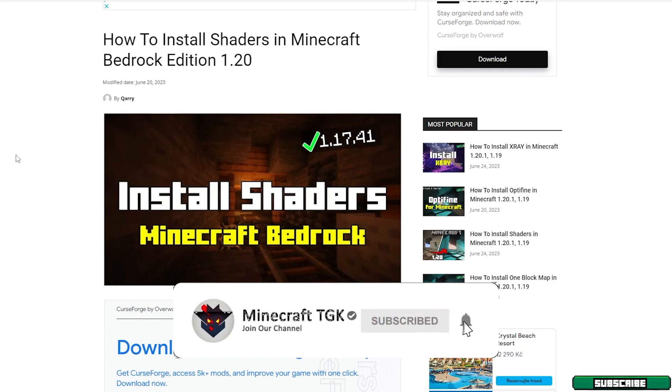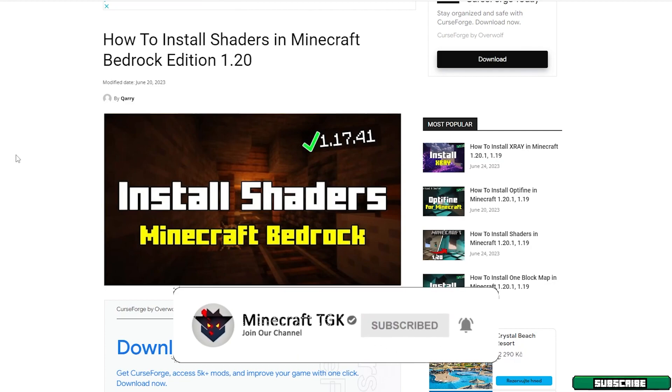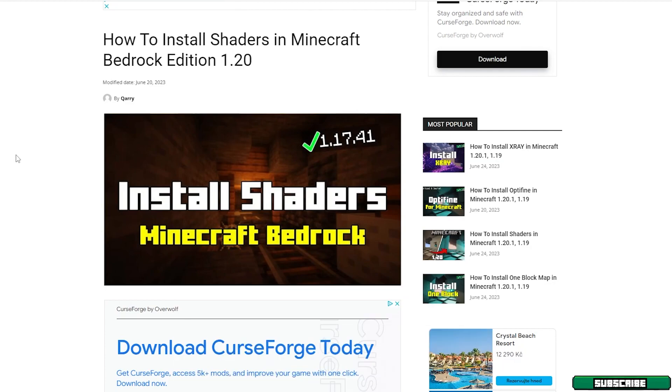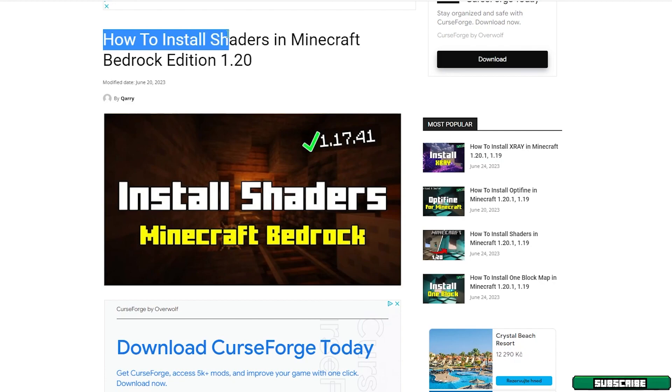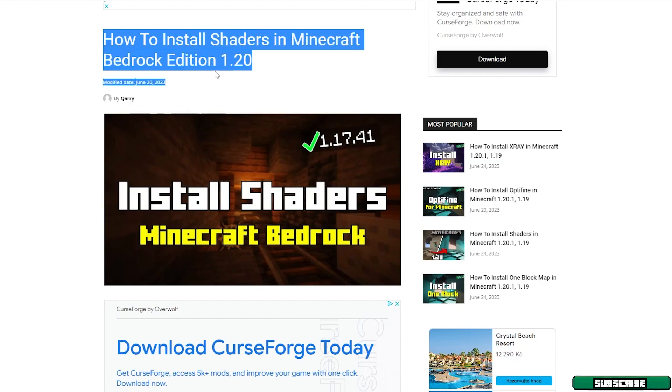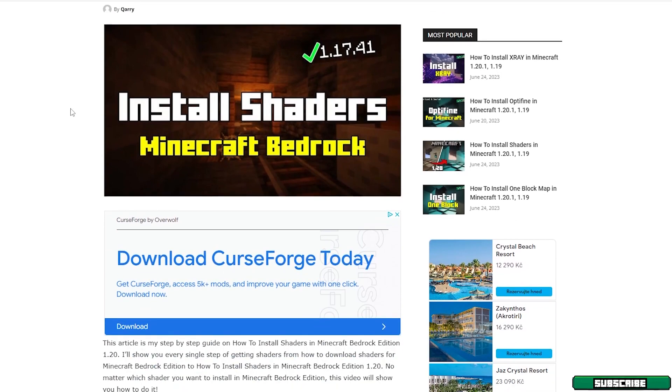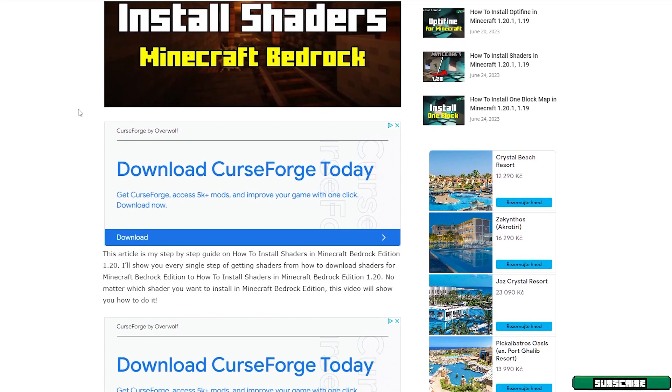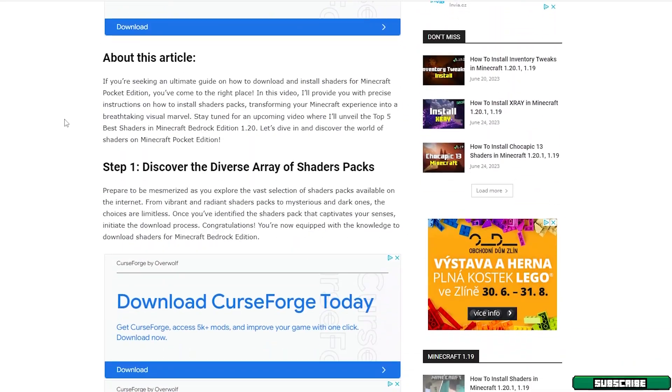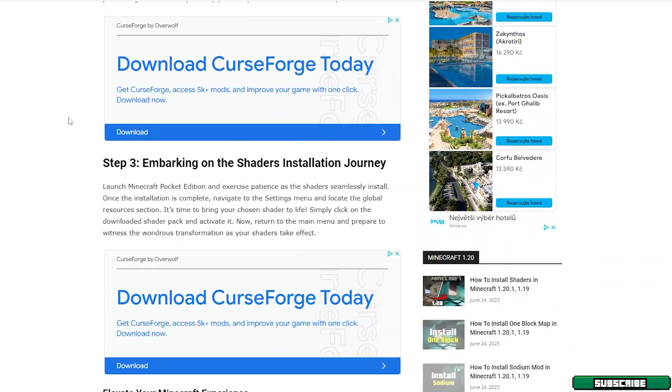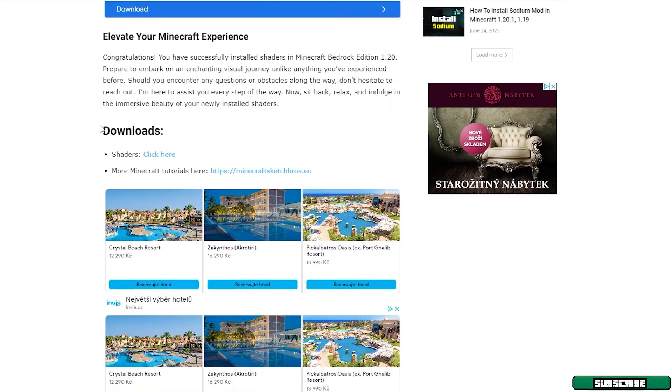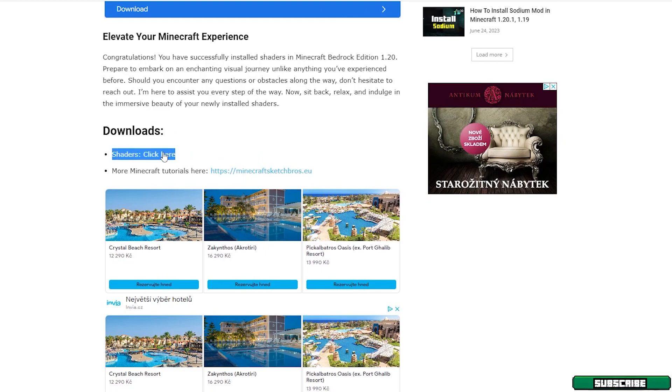Go to the video description and there's the download link. Click on that please. It will take you to my website where you can find an article on how to install shaders in Minecraft Bedrock Edition. Once you get here, you can scroll down and find the download section. It says shaders, click here.